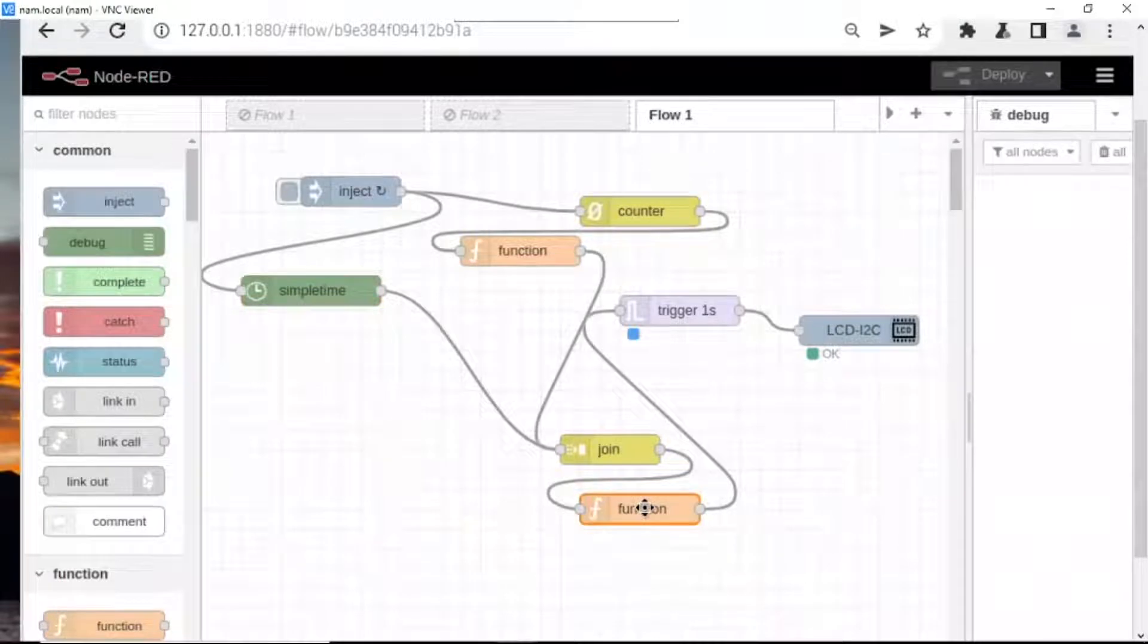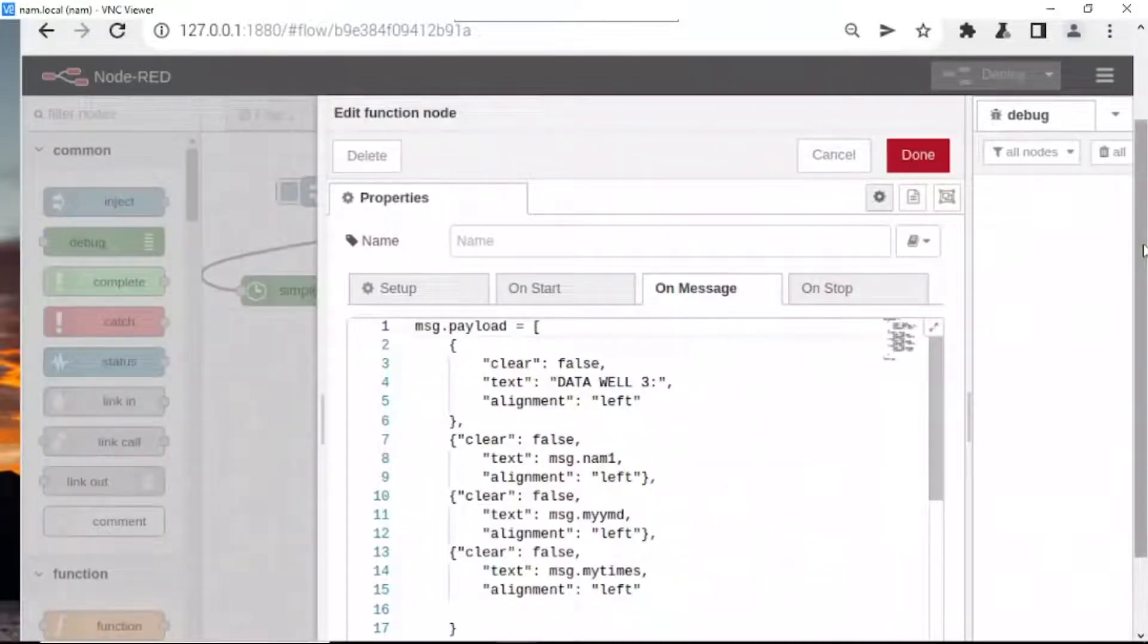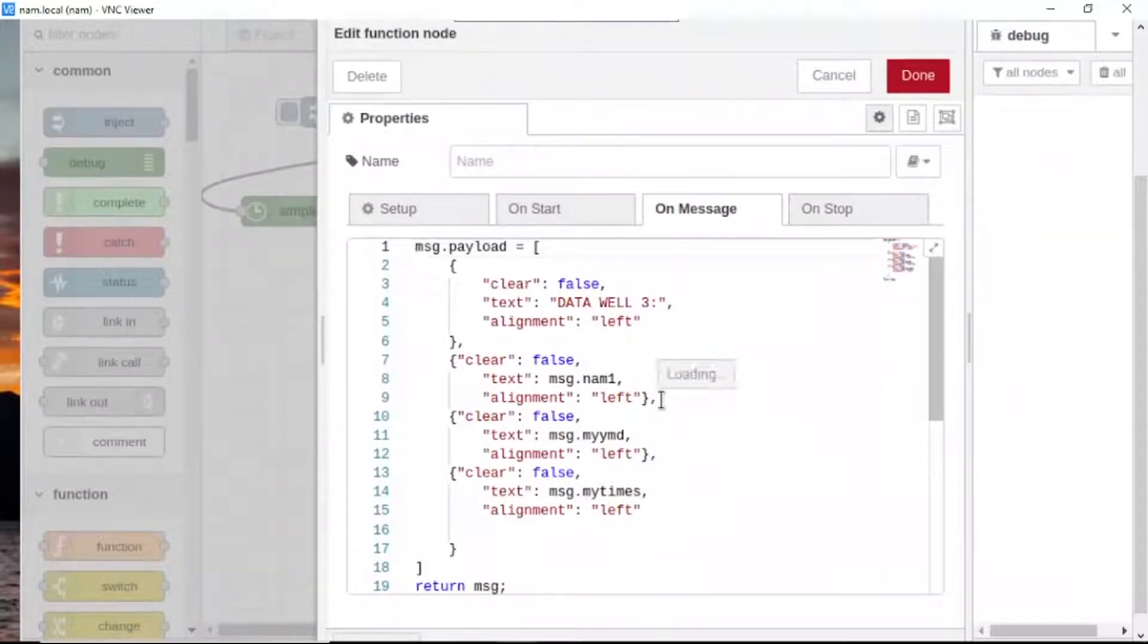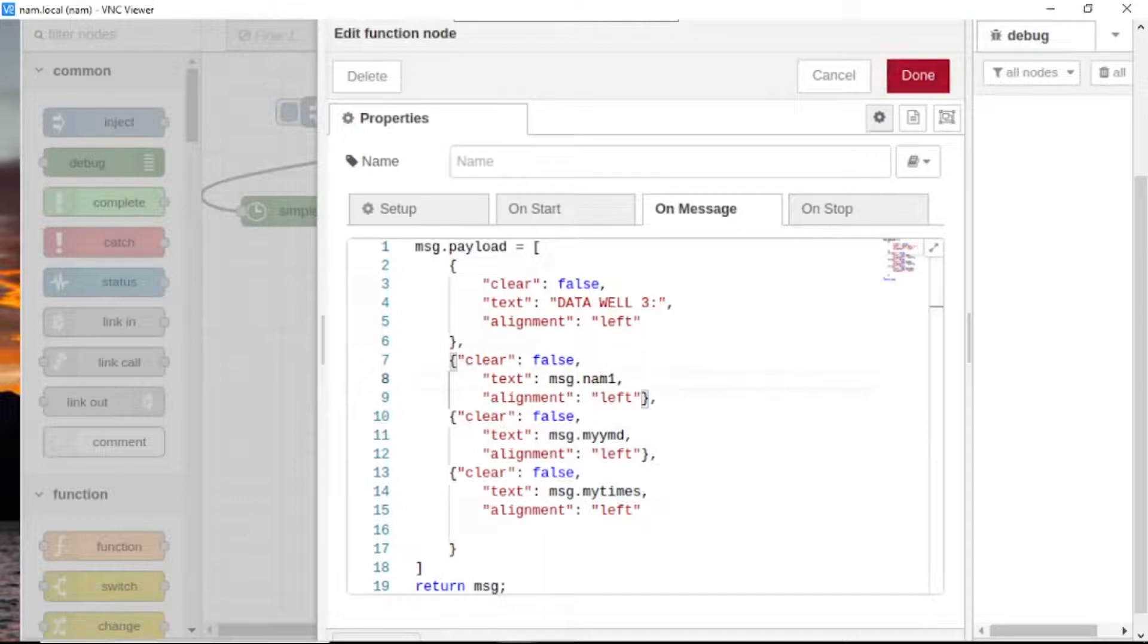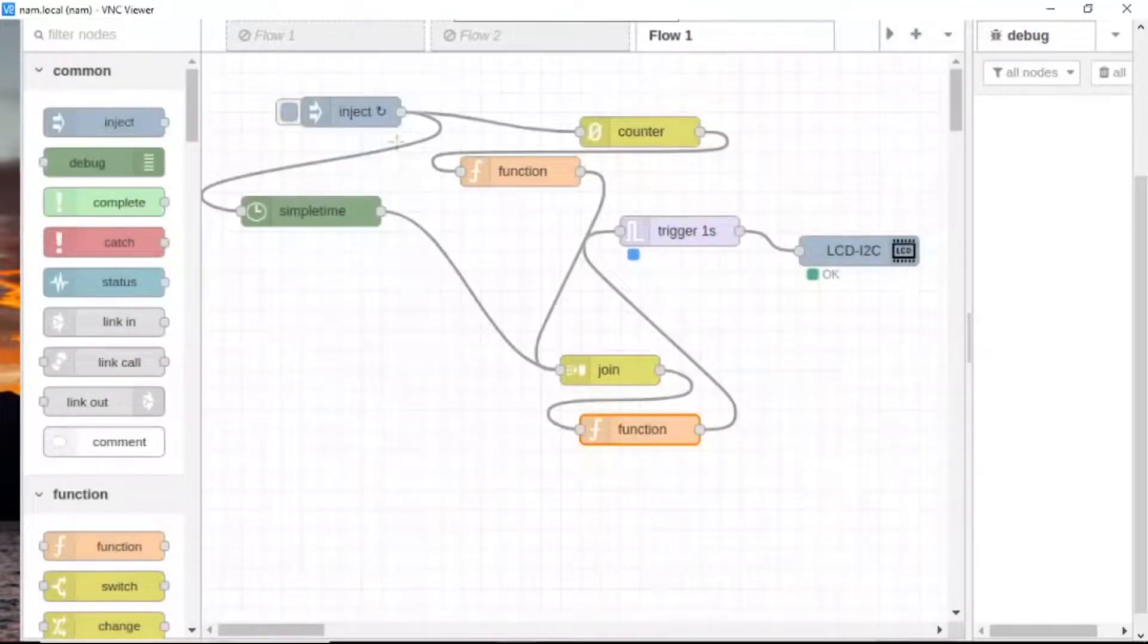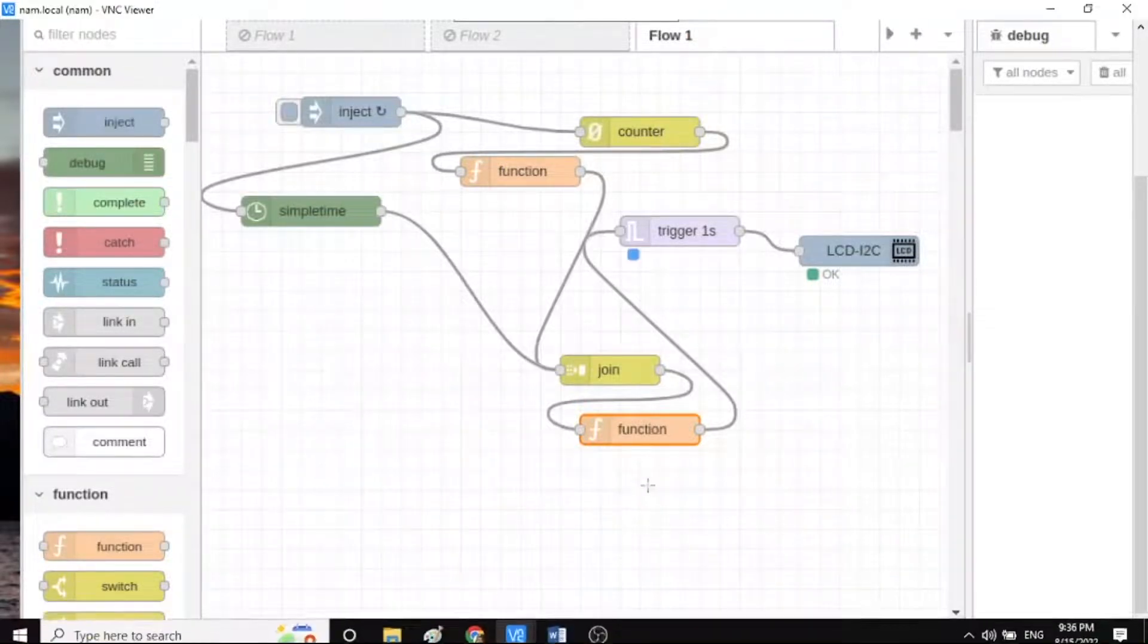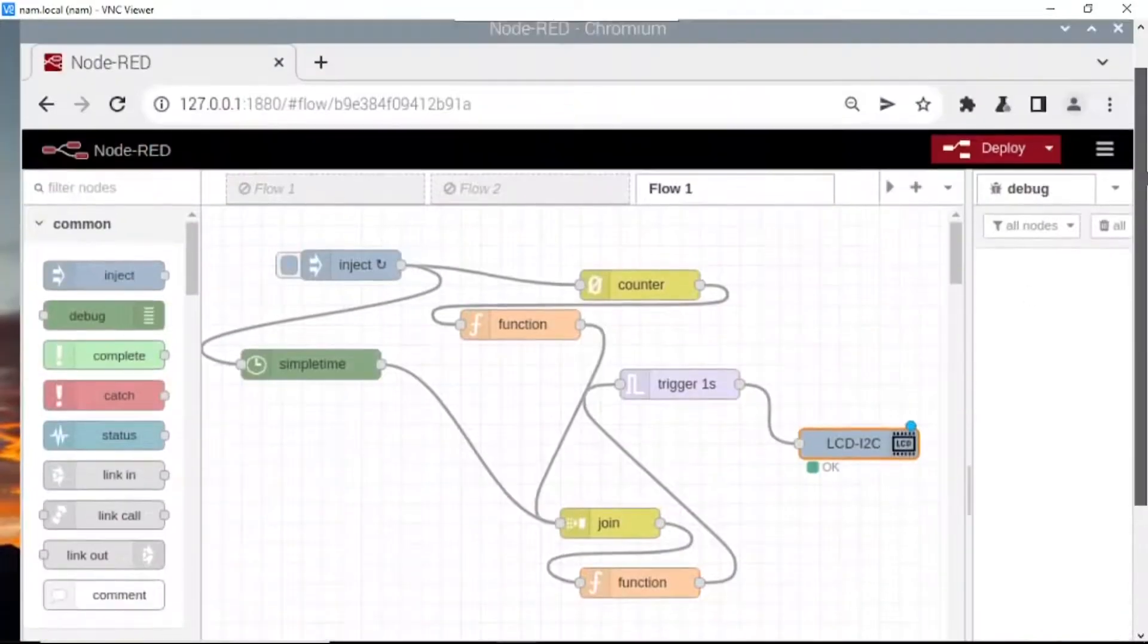Go to function to see what program I need to operate to display LCD. Okay, message date time number here. Function counter simple trigger. Okay, that's all and now we deploy it.